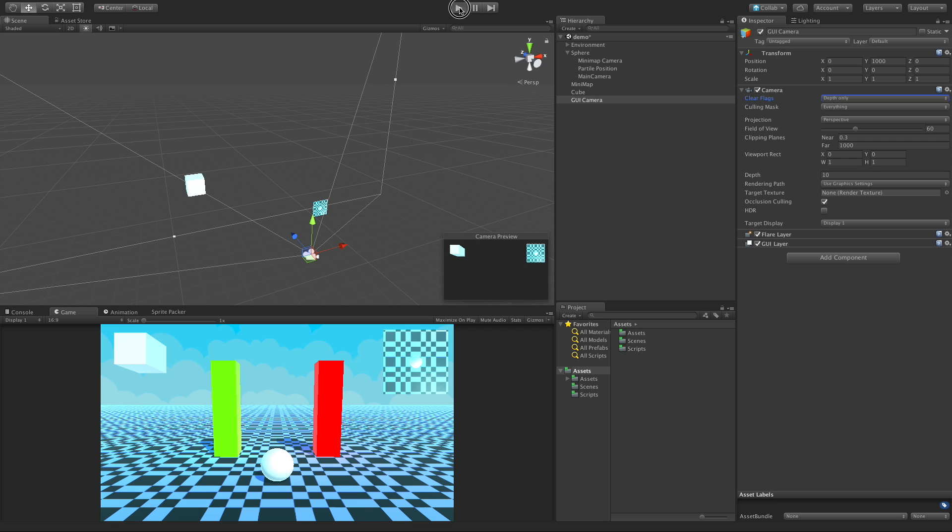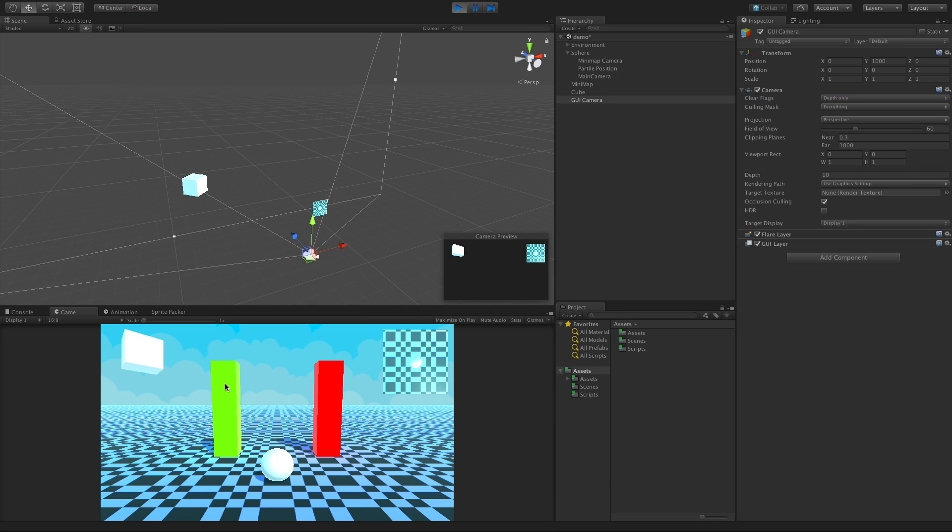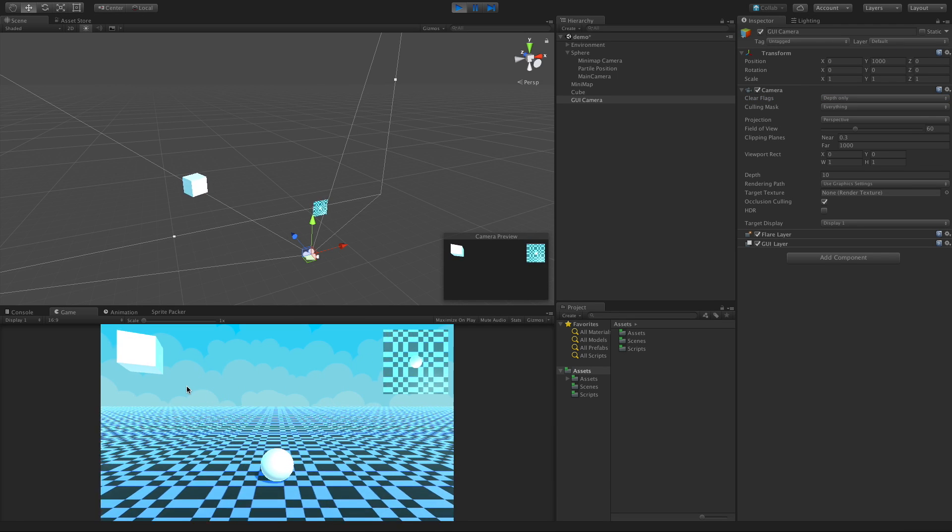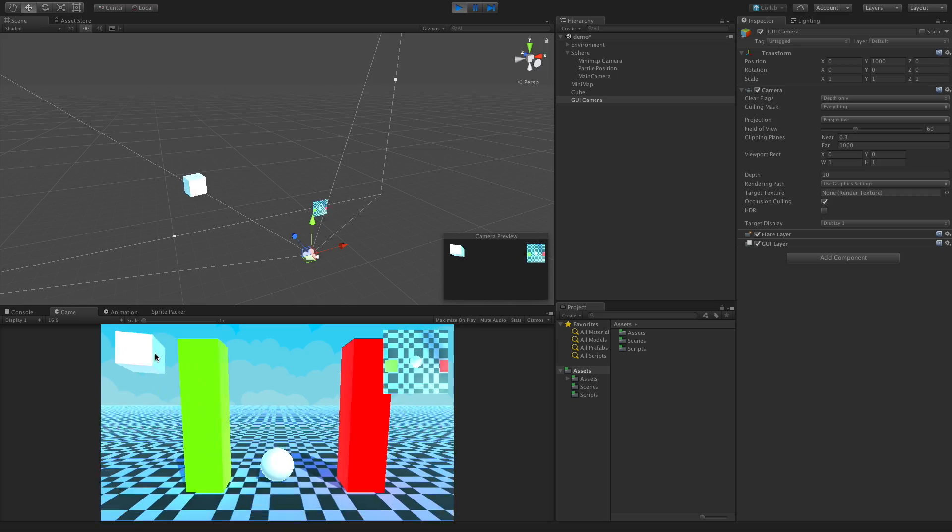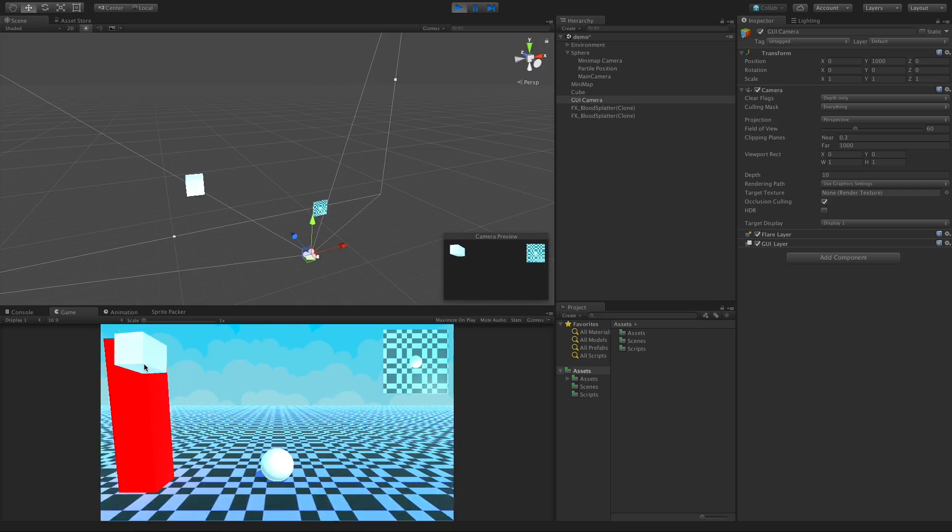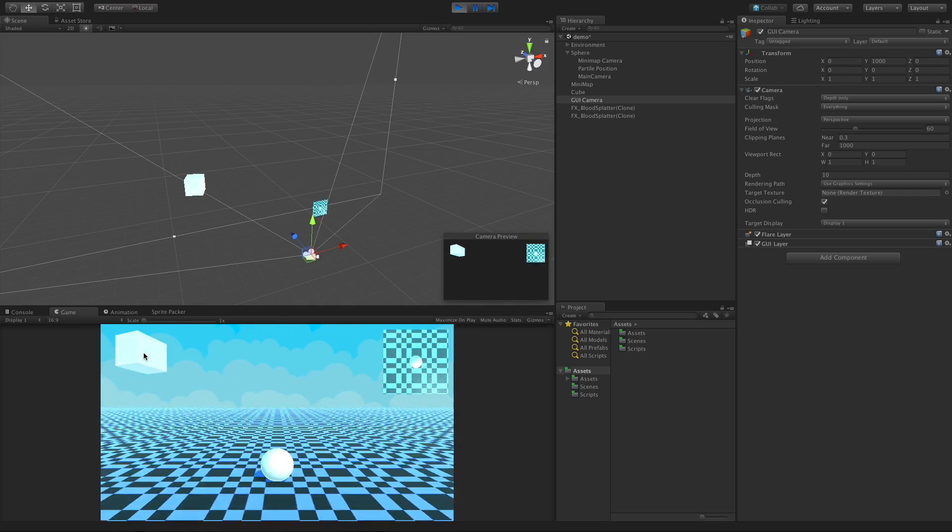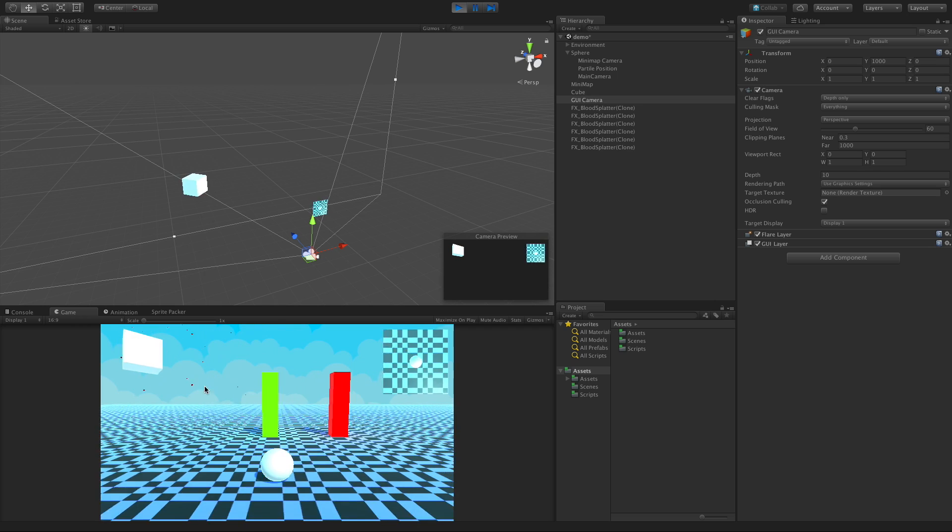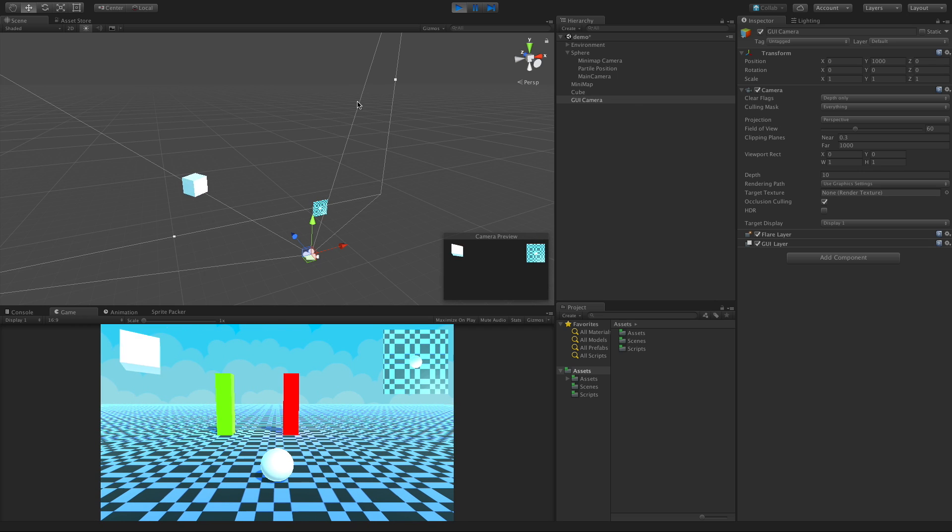So now when I go ahead and start it, it's on top. There's no smearing. We can see everything. I can interact with my UI elements. So let's keep clicking. There we go.